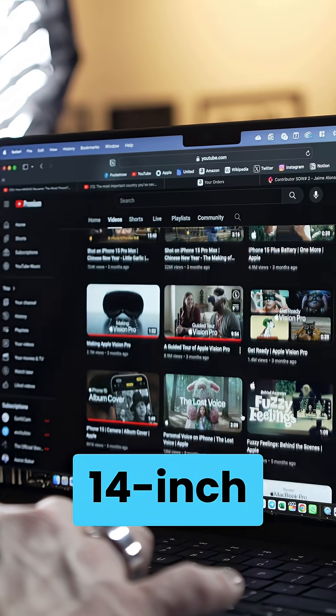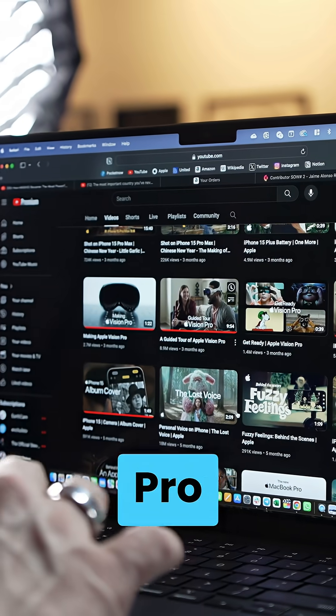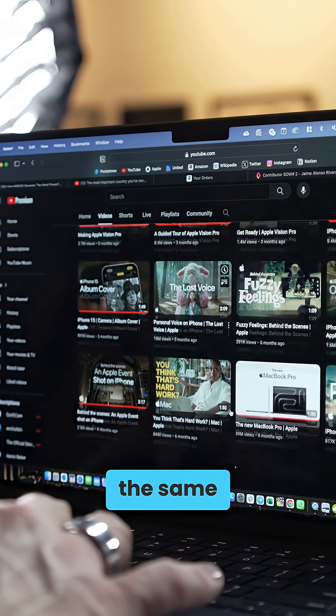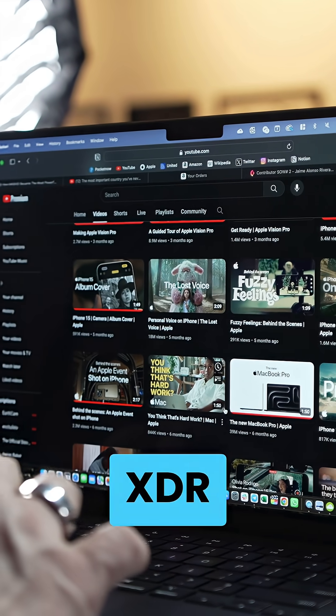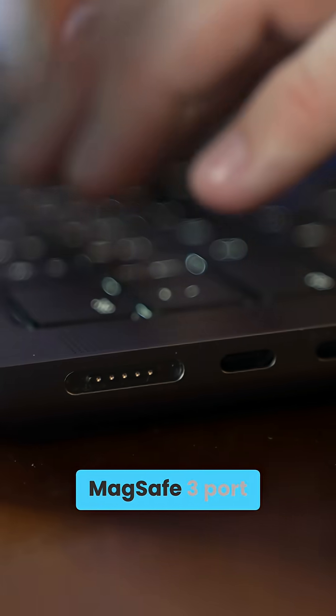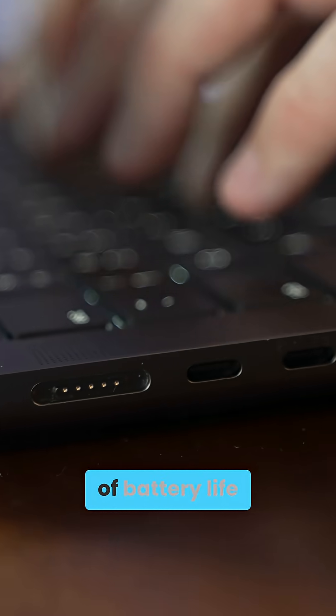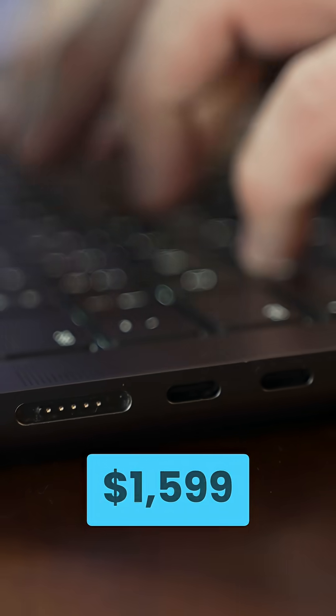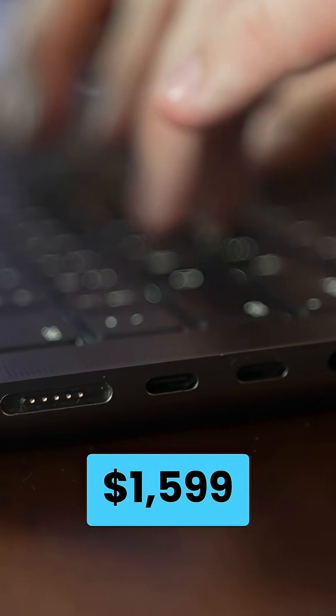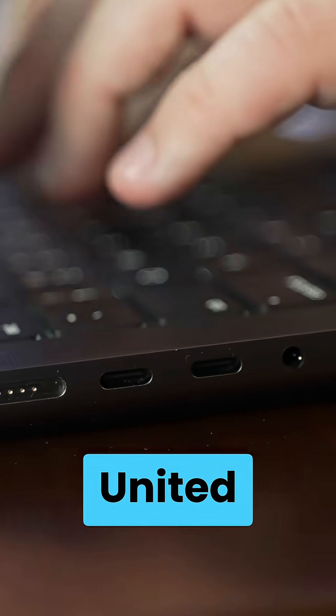The base 14-inch MacBook Pro still features the same Liquid Retina XDR display, MagSafe 3 port, and up to 24 hours of battery life starting at $1,599 in the United States.